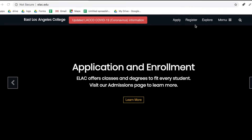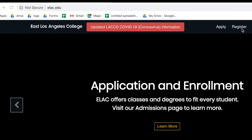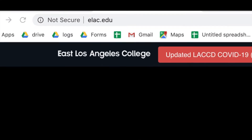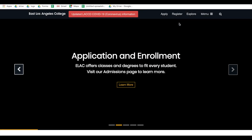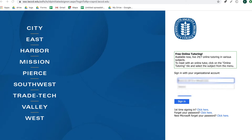First, we have to start at elac.edu. The next step is to click Register right next to Apply on the top right hand side. Once at the SIS portal login page, you will be able to enter your student ID number and your password.